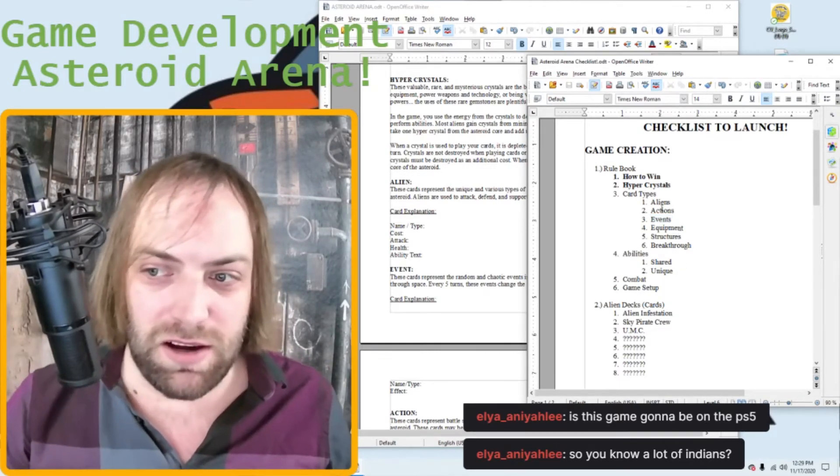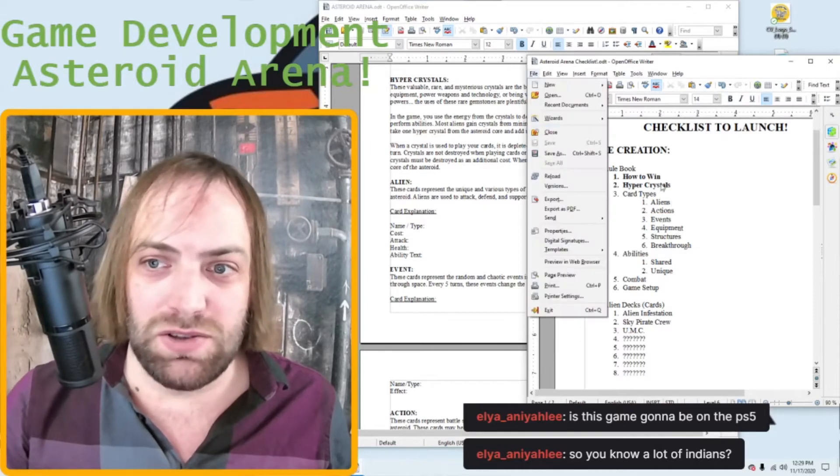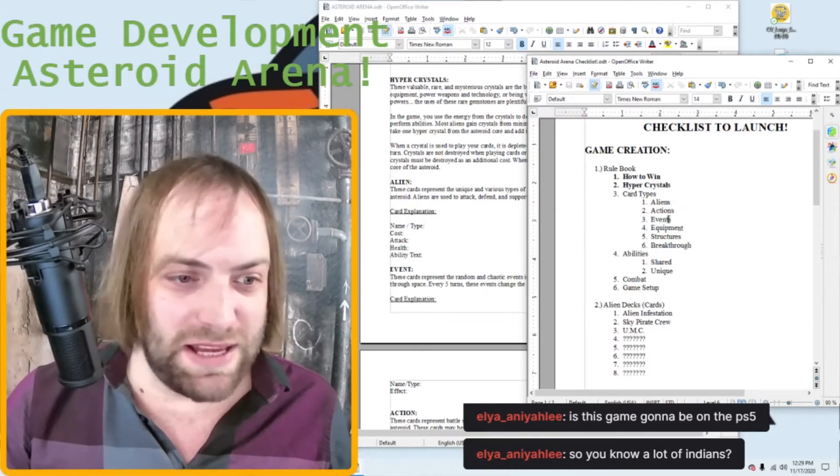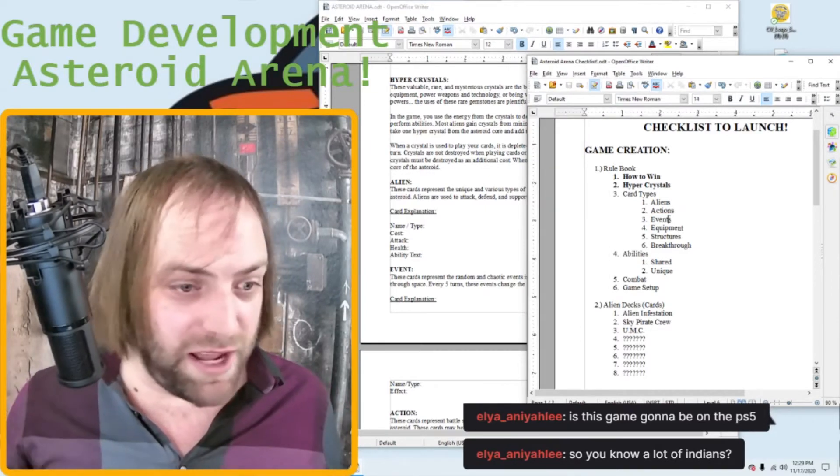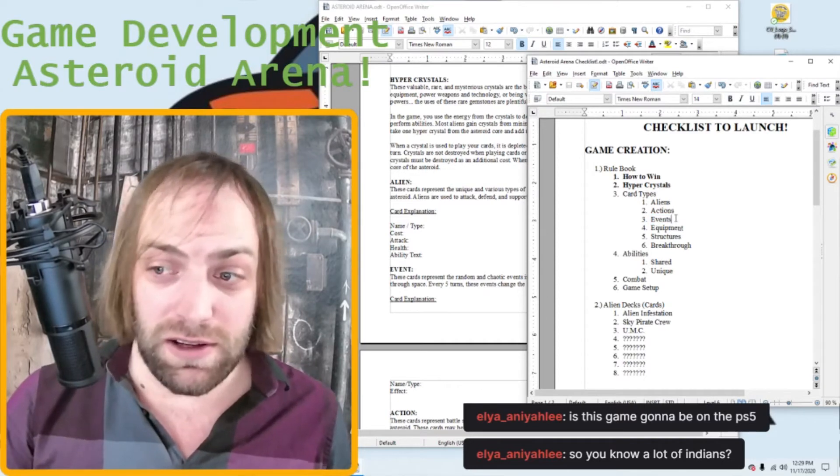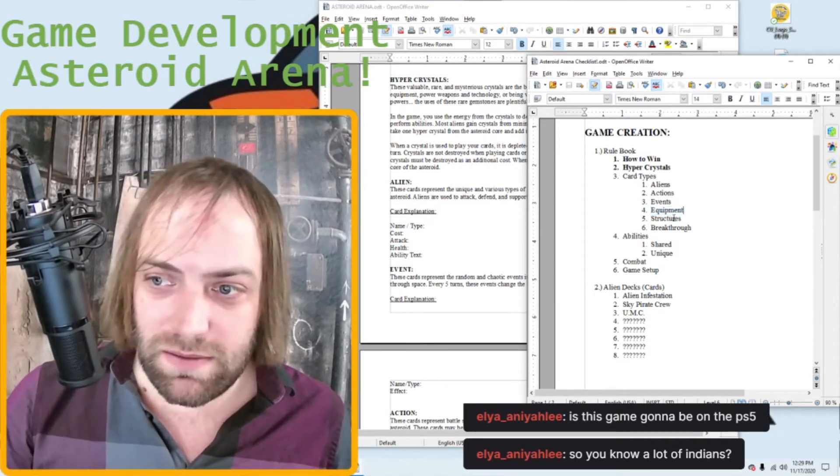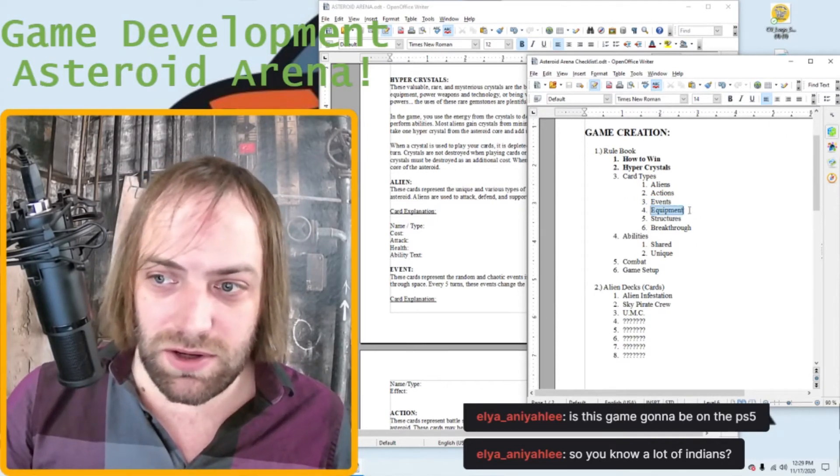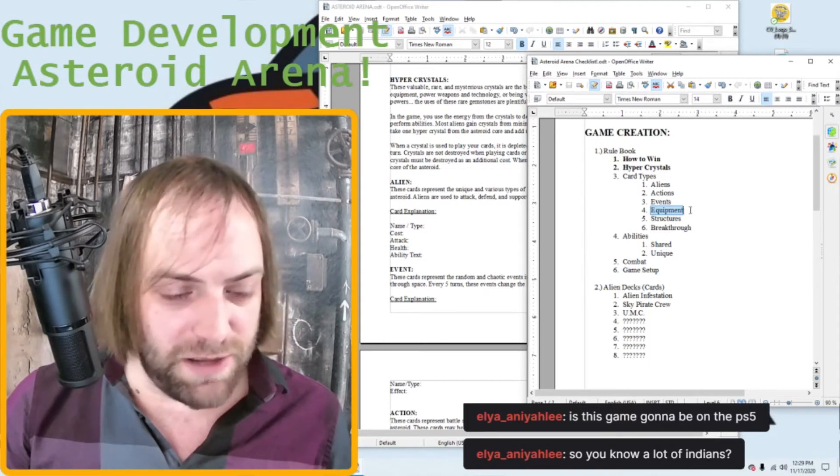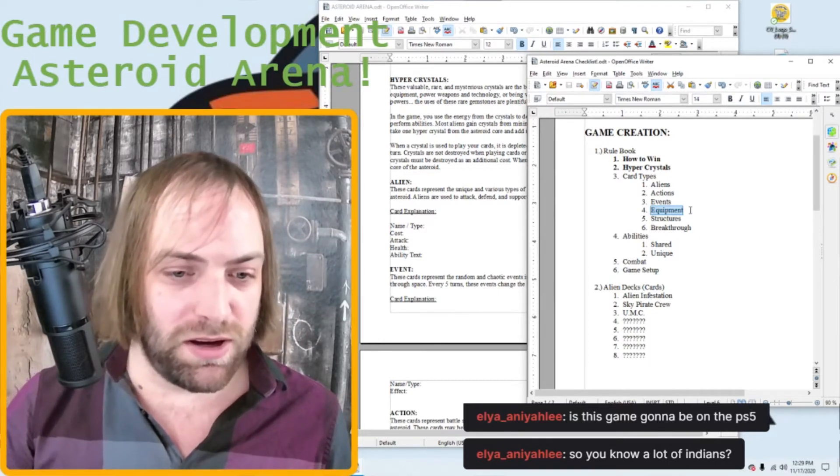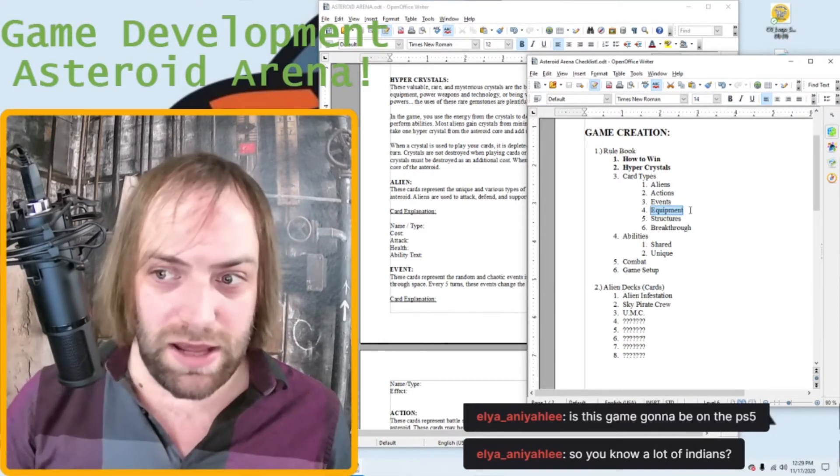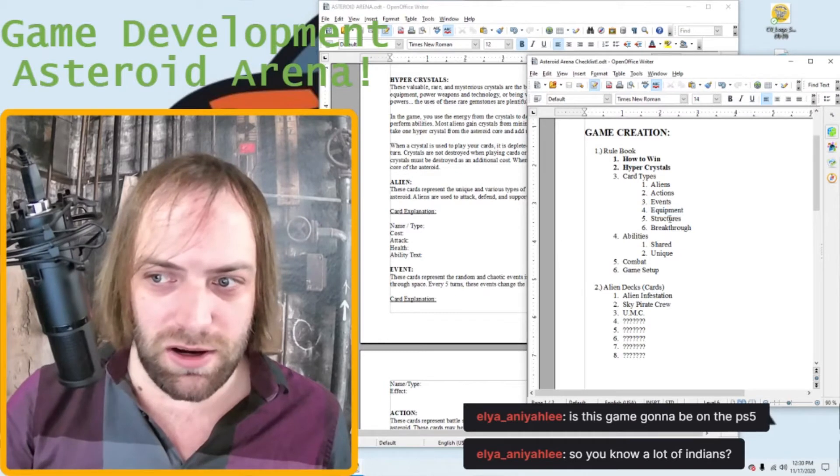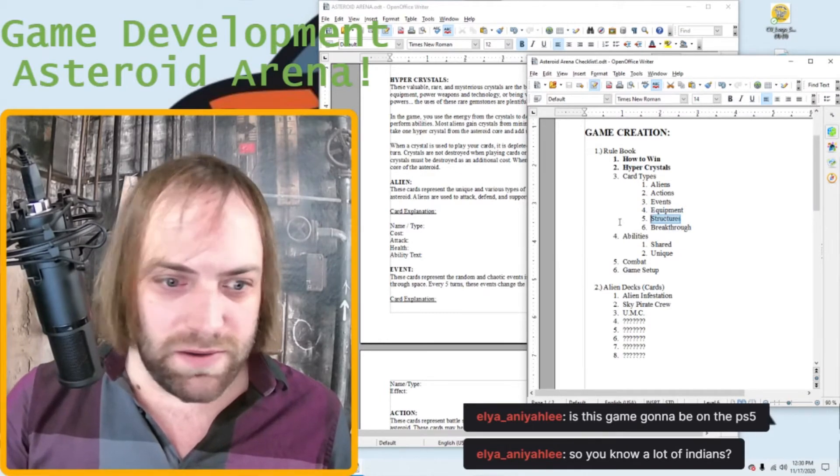The events are like random things that affect the board, like planetary events, basically, because the asteroids like hurtling through space. Right. So these event cards are going to pop up when the asteroid whizzes past a black hole, or there's a sun flare or whatever. The equipment, those are like creature enchantments or equipment cards that you can put on your aliens to make them stronger. Structures.